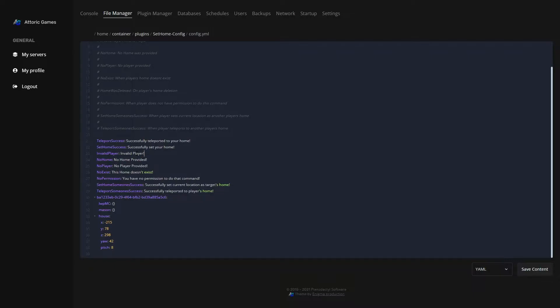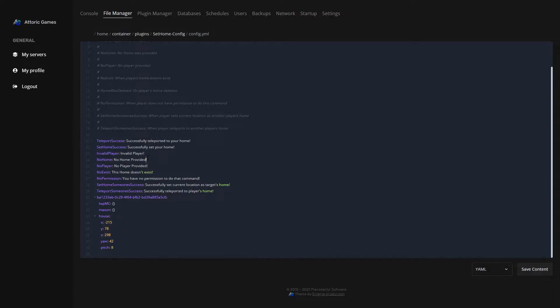Invalid player if you try to teleport to a player who doesn't exist, it'll just say invalid player. Teleport home, sets home successfully, successfully set your home, no home, no home provided, no player provided. That's if you're trying to use the /home command but you don't do a home name with it, it won't teleport you anywhere.